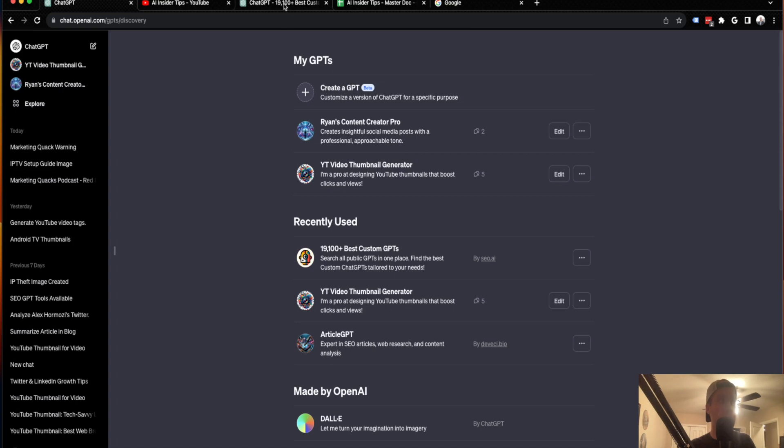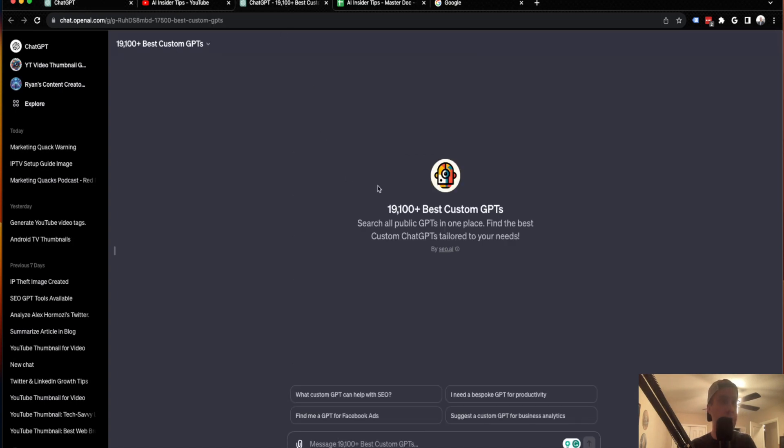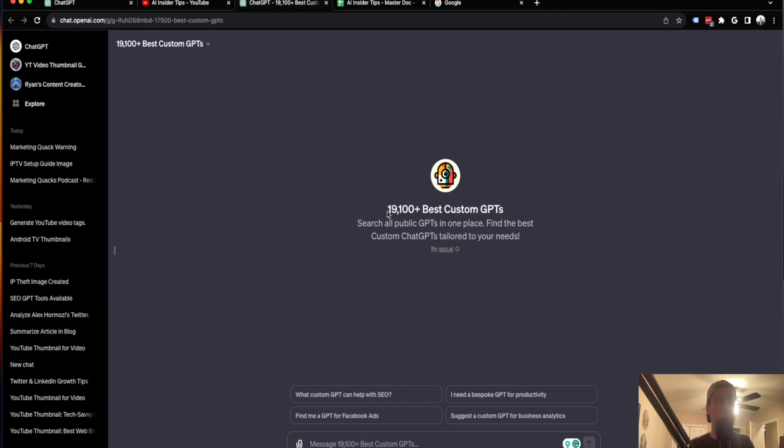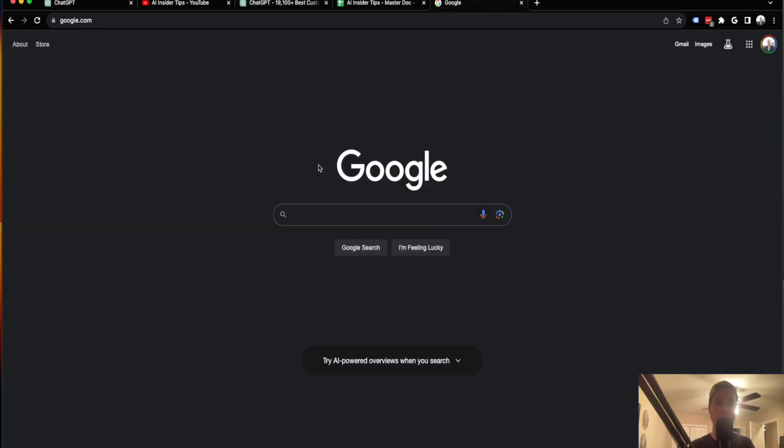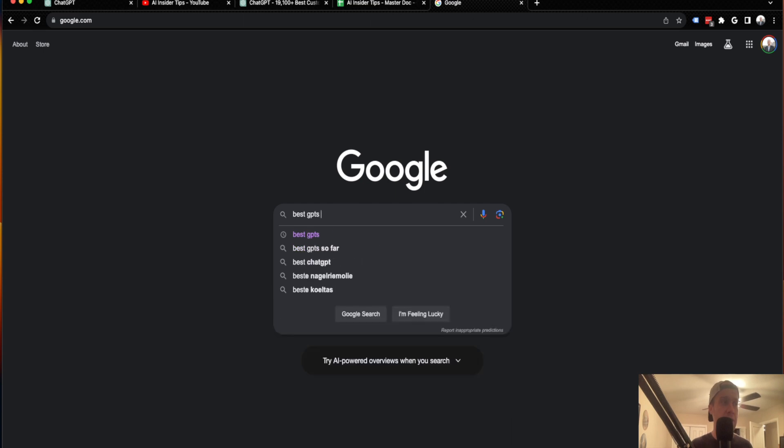But guys, what I'm going to do is show you this GPT here that was created by SEO.AI. This GPT is called 19,100 Plus Best Custom GPTs and why this is so cool and so crucial in my opinion, why I wanted to make a video is that let's say I come to Google, for example, and I want to look for the best GPTs for SEO.